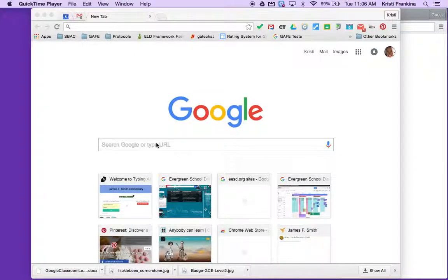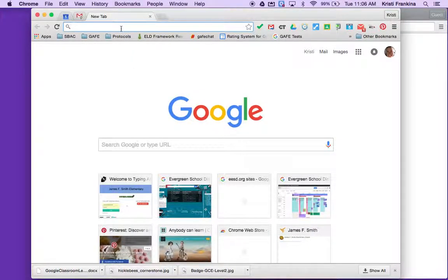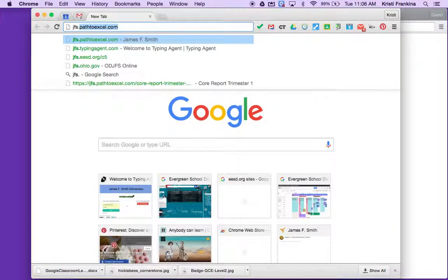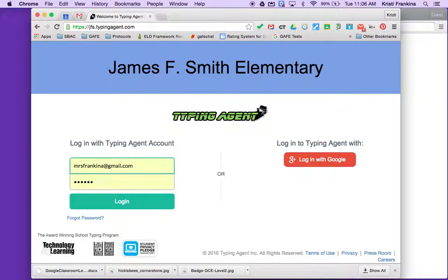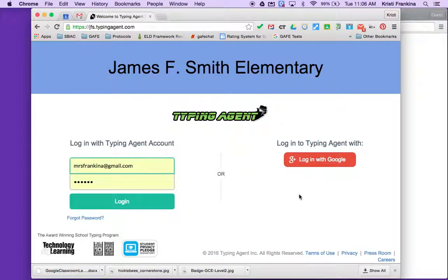Today I'm going to show you how to log in to Typing Agent. To get to Typing Agent, you go to jfs.typingagent.com. You have two choices for logging in: you can use a username and password, or you can log in using your Google information.